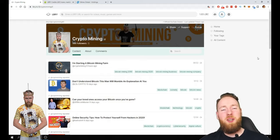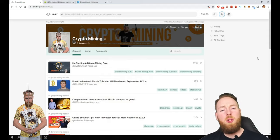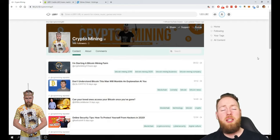Welcome everybody to the crypto mining channel. If you want to learn how to build a passive income with cryptocurrencies and more, make sure to subscribe to my channel.